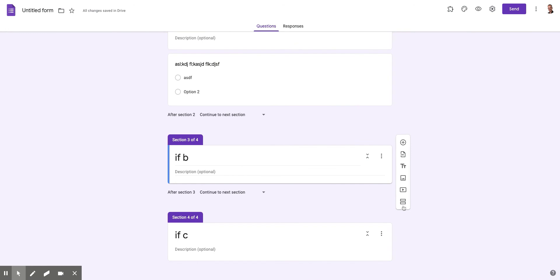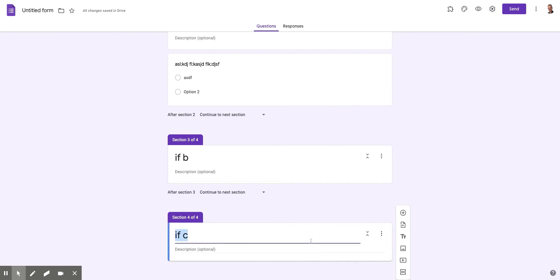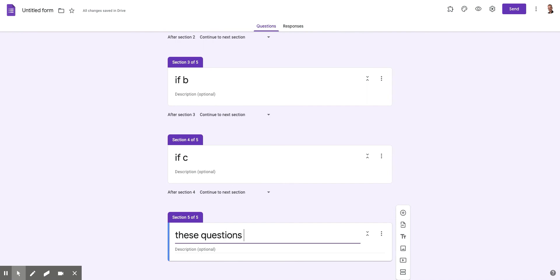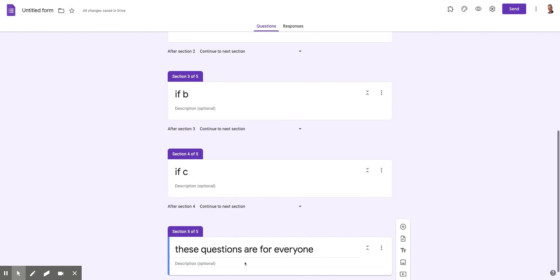So let's go down here. And here I can add a section and I can say, these questions are for everyone. So now I've got a new section down here. I can add more questions down here.